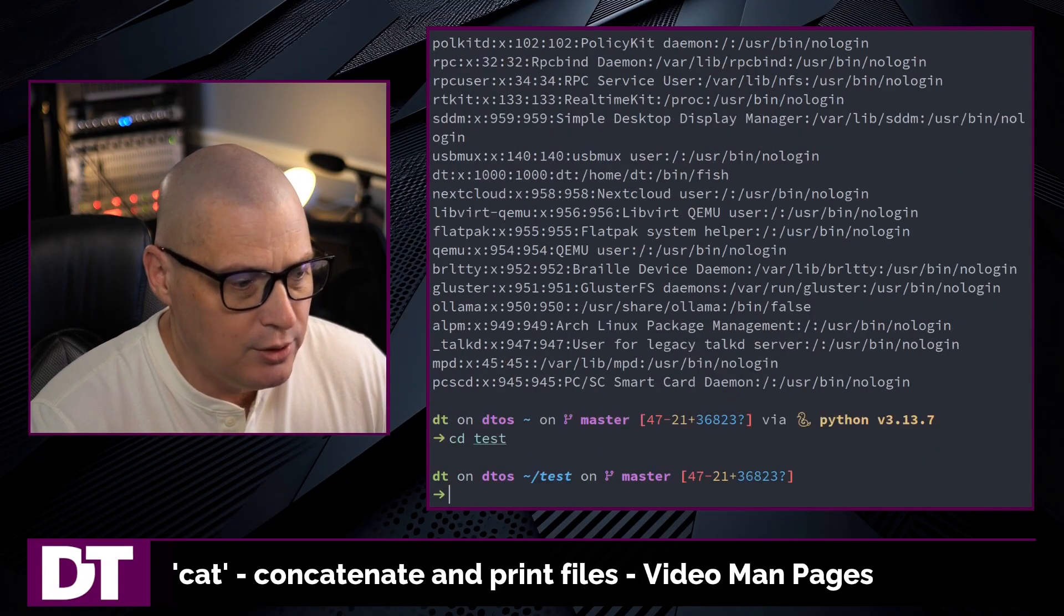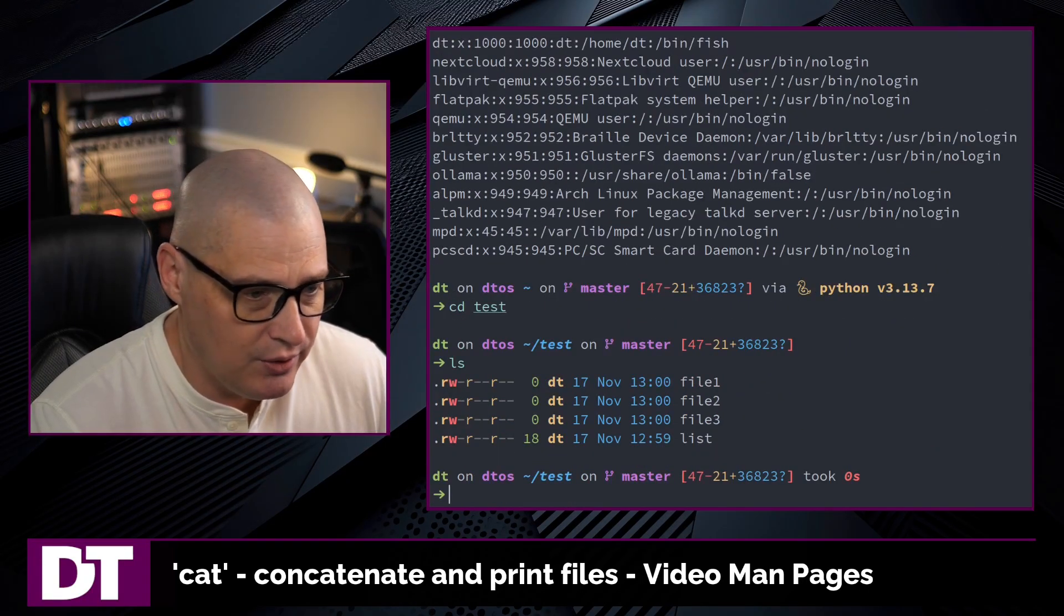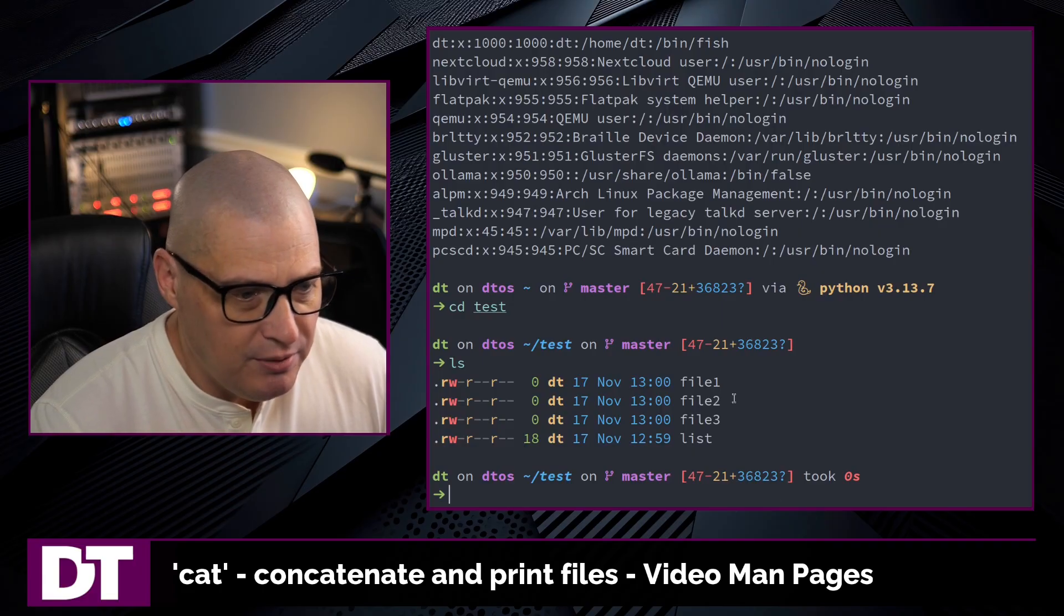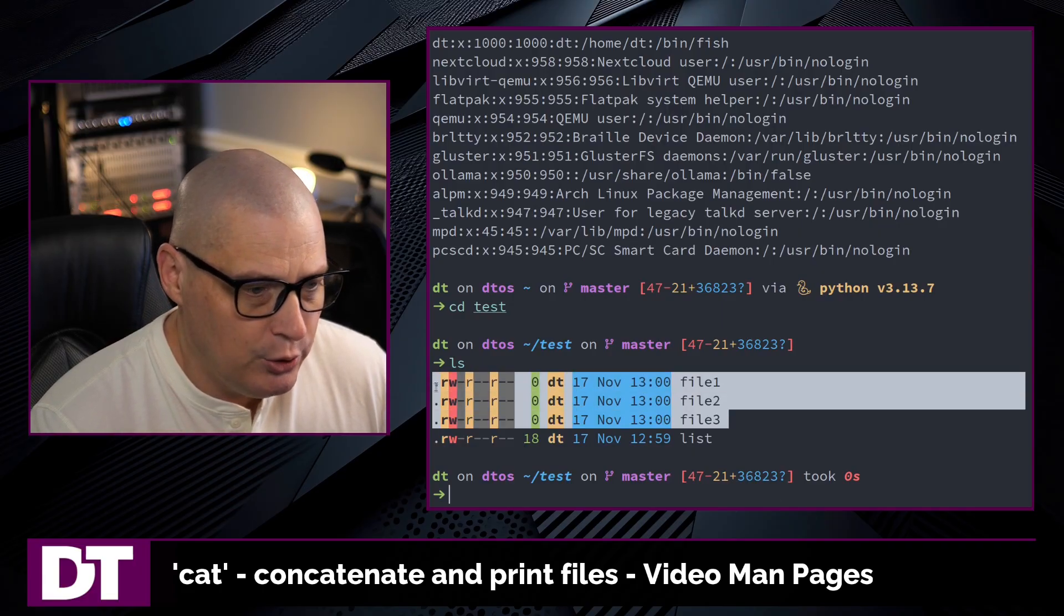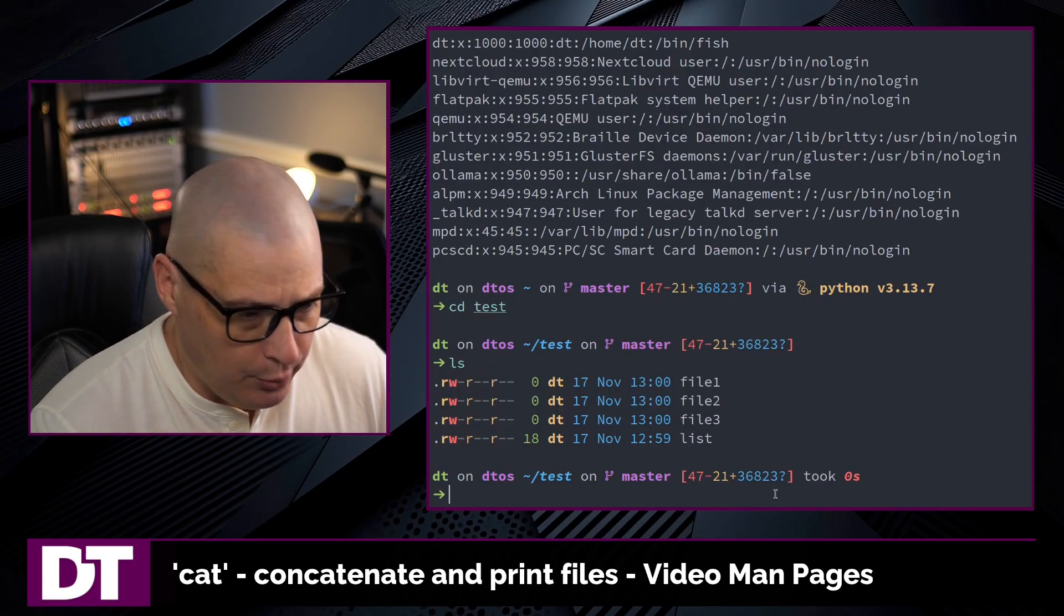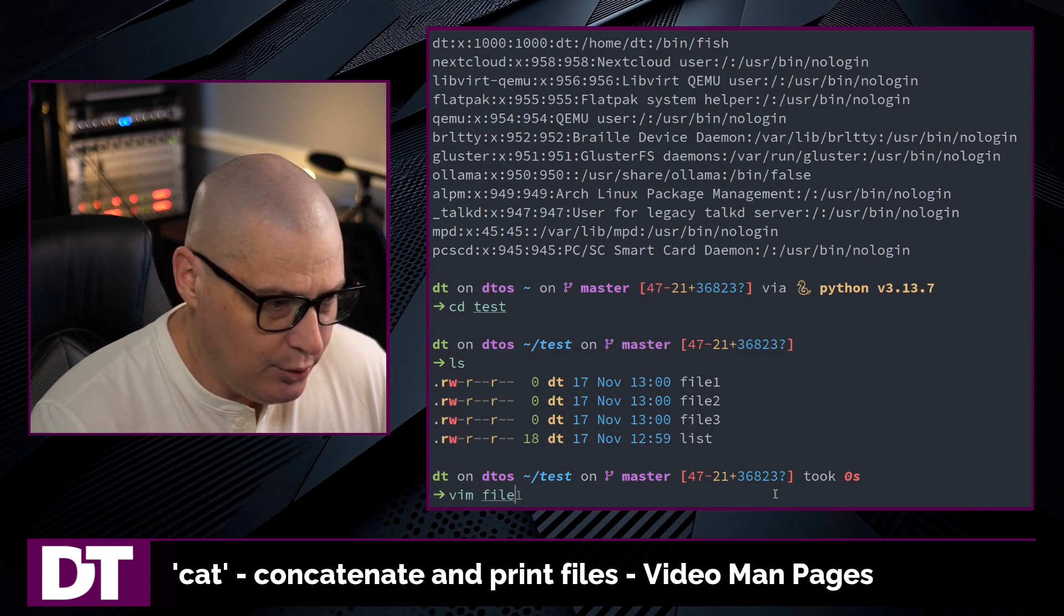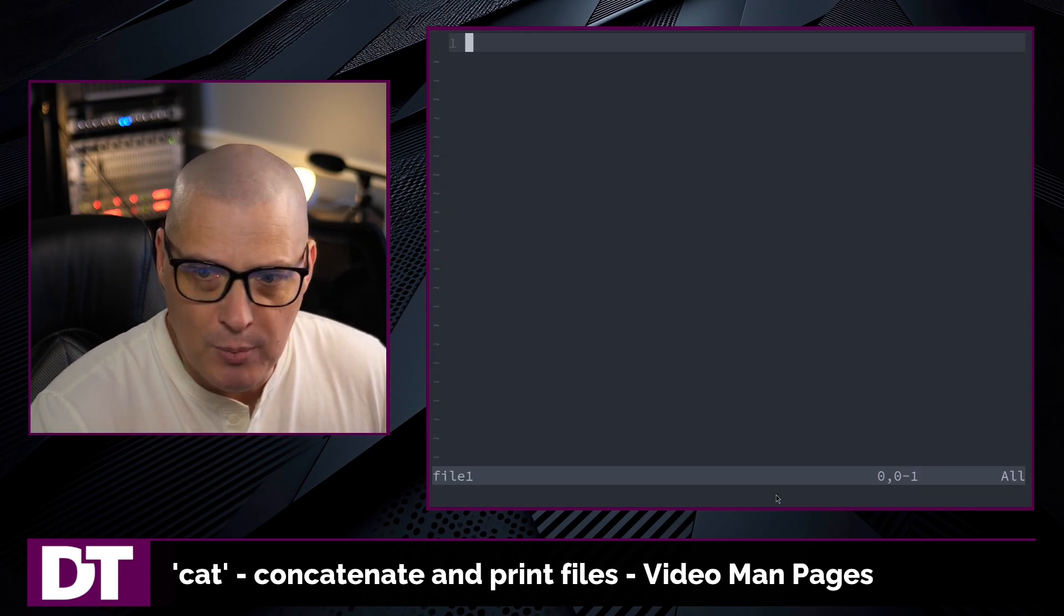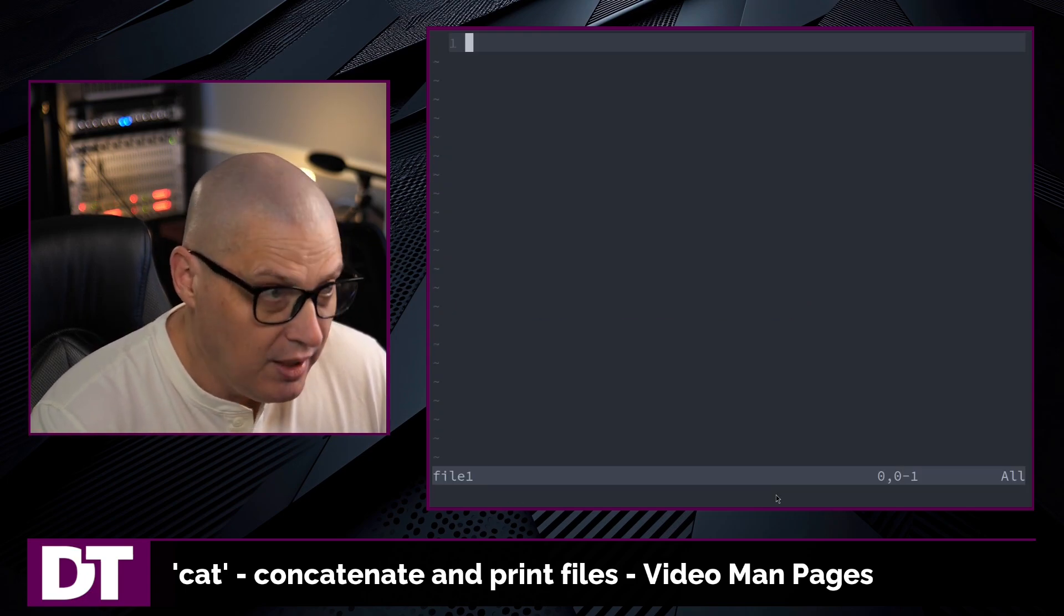Now, let me cd over into a test directory that I have on the system, and I have some empty files here. I have file 1, file 2, and file 3. Let me actually go into file 1, so I'll open it with my text editor, which is vim.